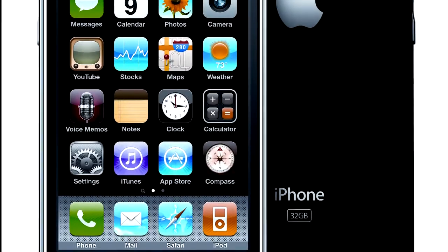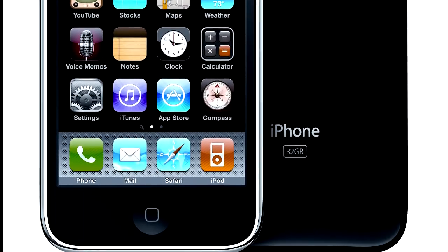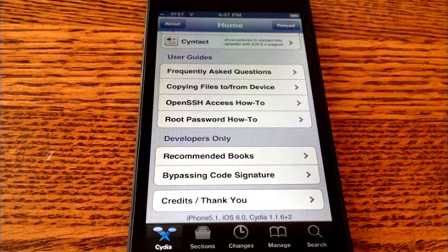From what Grant Paul has said, it was a lot easier to jailbreak on the iPhone 5 than any of its predecessors.